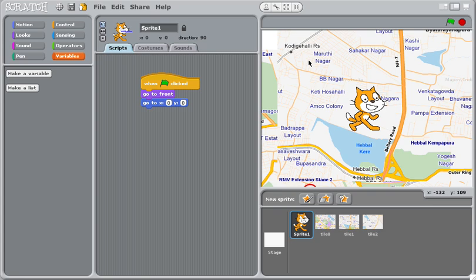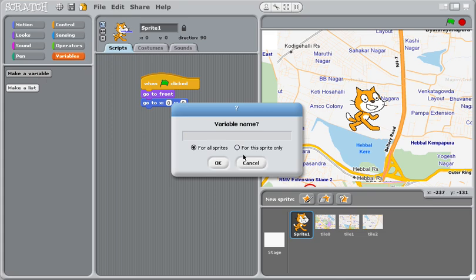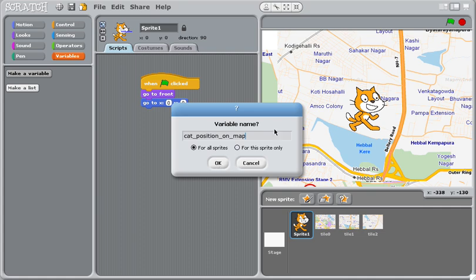So it would be nice to know where we are in the larger map, which is actually larger than the stage, right? So in this case, it's three times the size of the stage. We can move all the way out here or all the way in the other direction. I'm going to make a variable that everyone can see, all of the sprites can see.